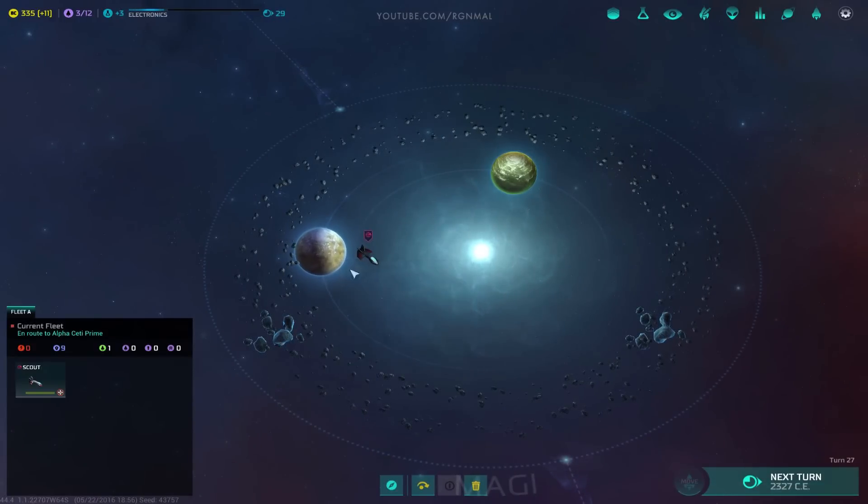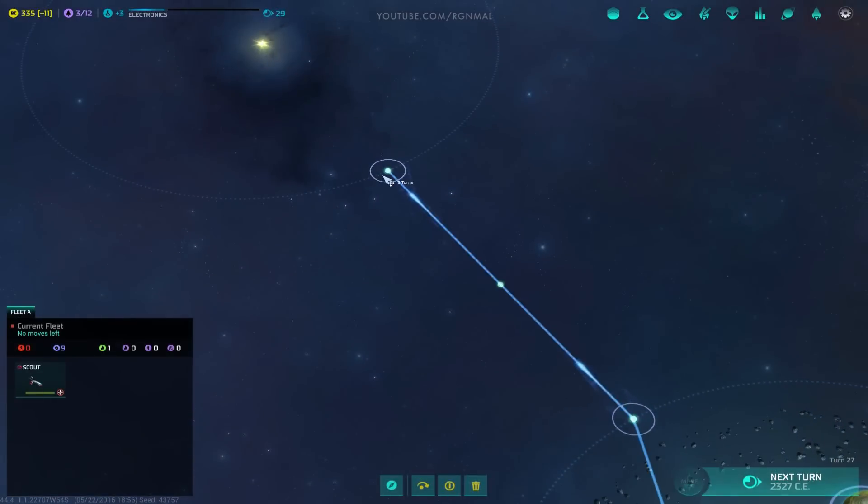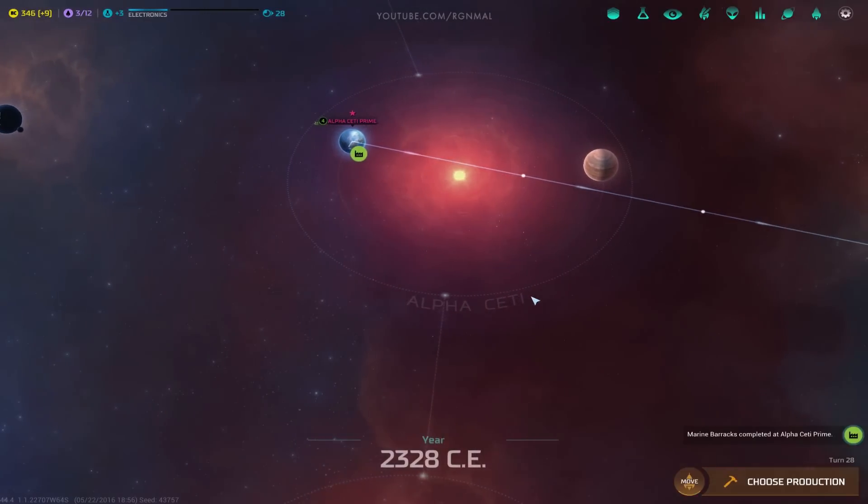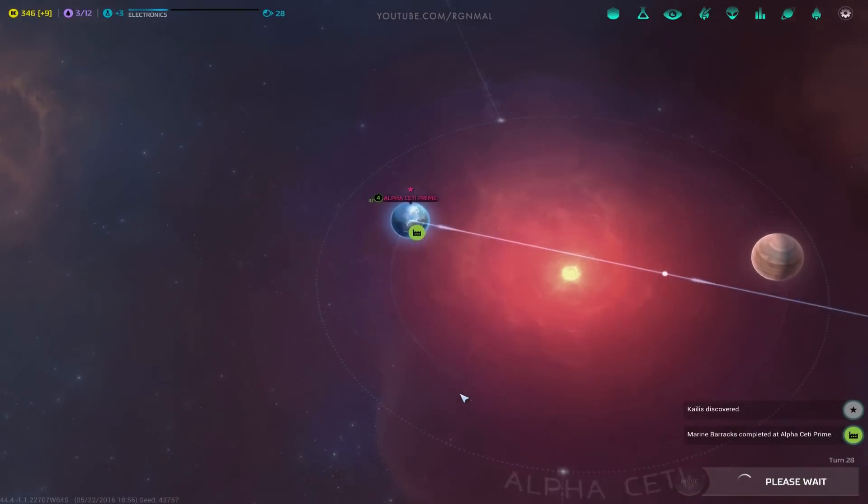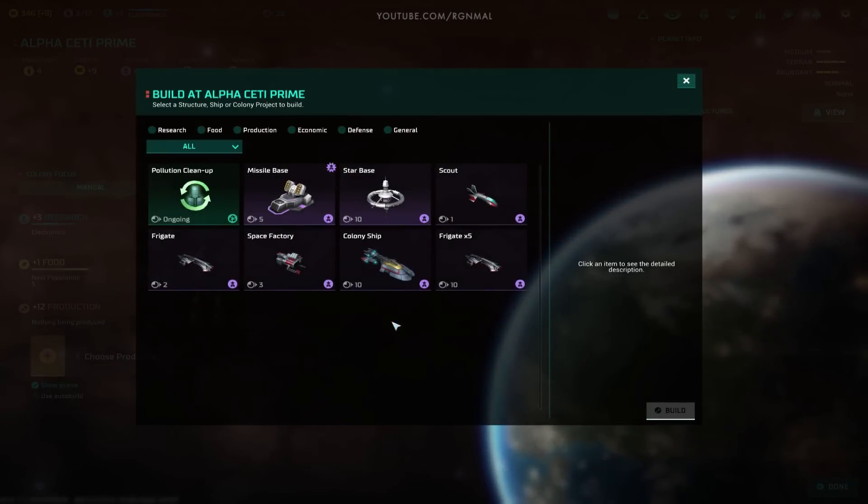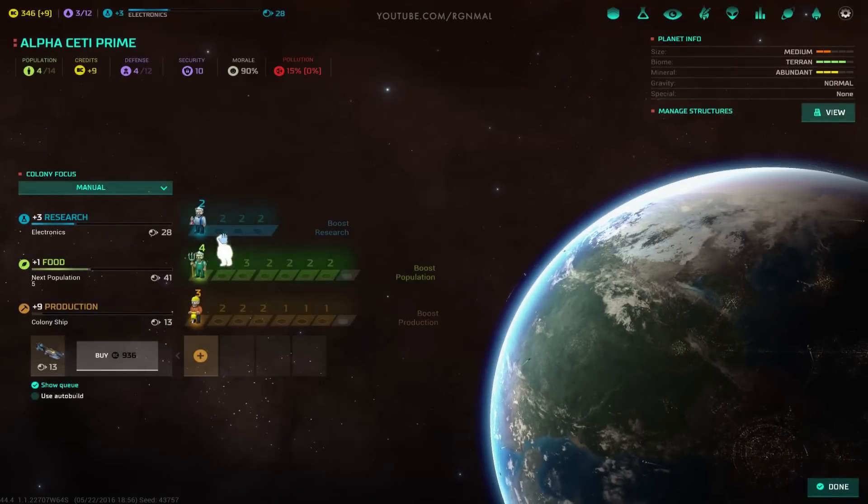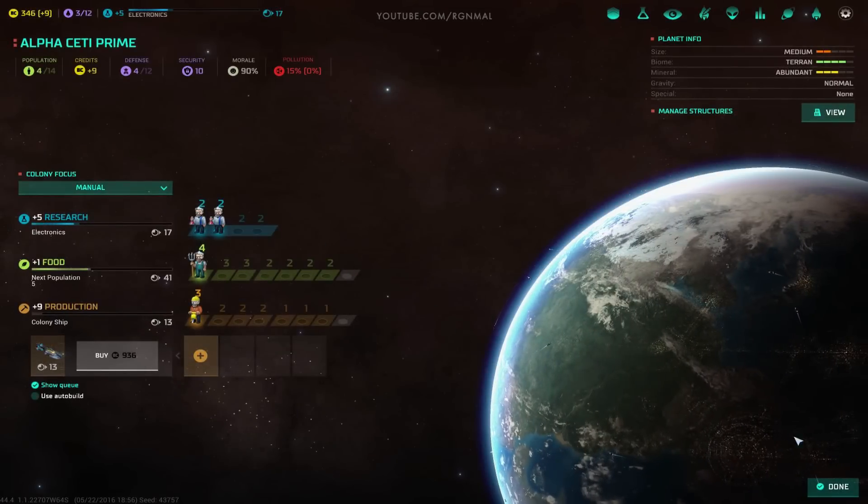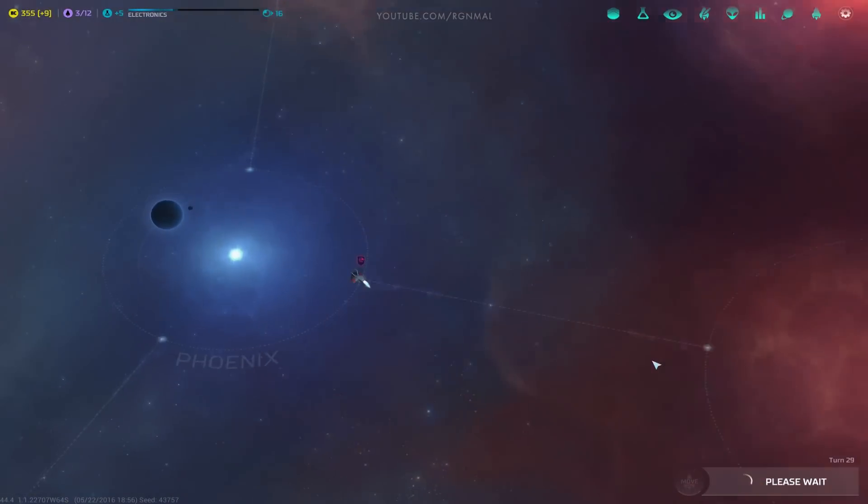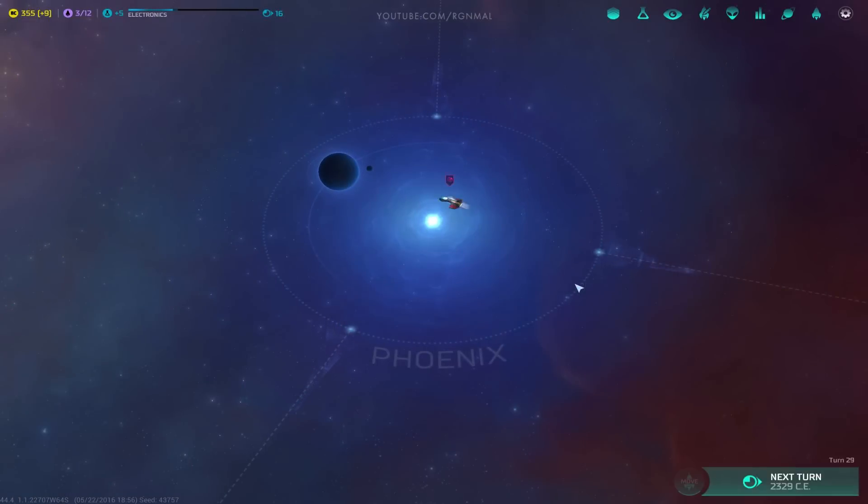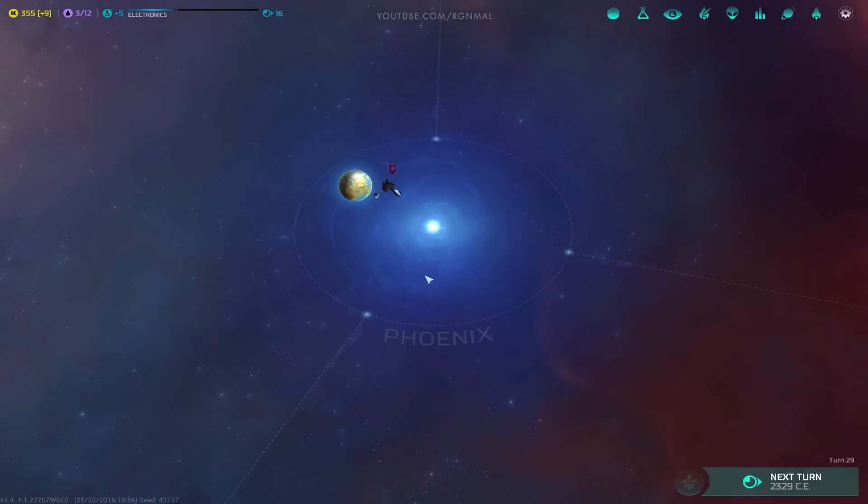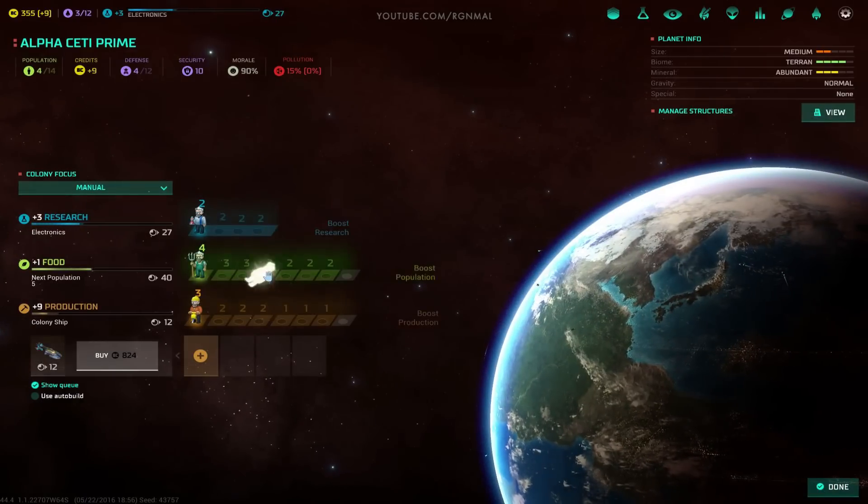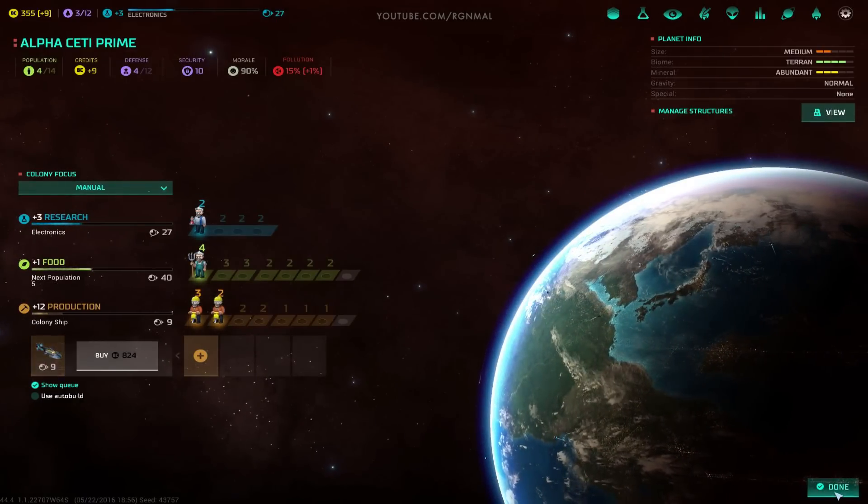Large Desert Rich. Okay, so we have our first potential colony planet, I think. Medium, arid, ultra-rich with gold. Okay, no, actually, there is our first one. Actually, you know what? That research can wait. Get me in my colony ship, please.